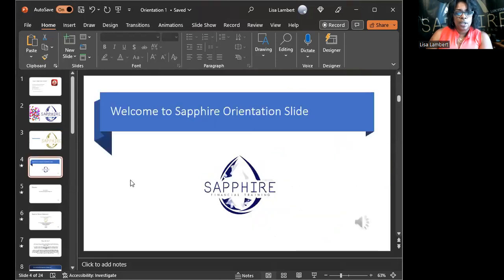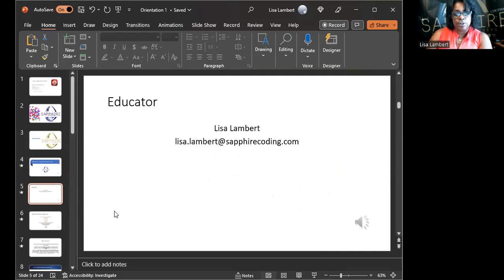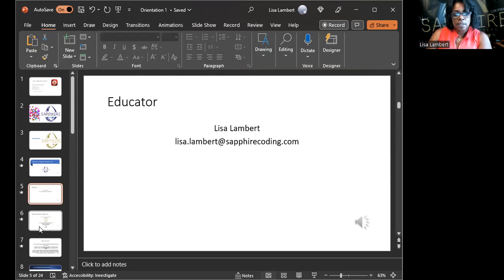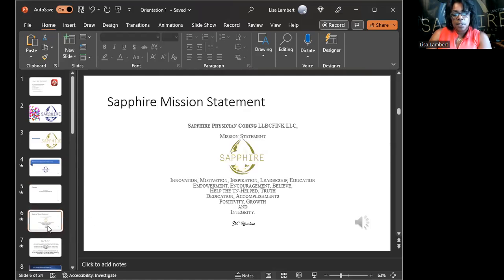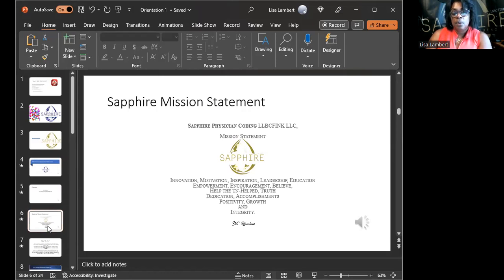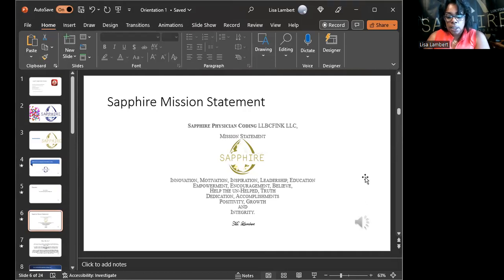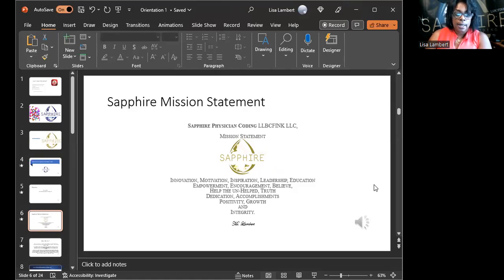Welcome to Sapphire orientation. There's a short version already on YouTube; this is the long version. My email is there — contact me when you need stuff. For books, check thrift.com or Amazon. You can get those books cheap; you don't have to spend a lot. You can also get books on AAPC.com, though they may be a bit pricier.